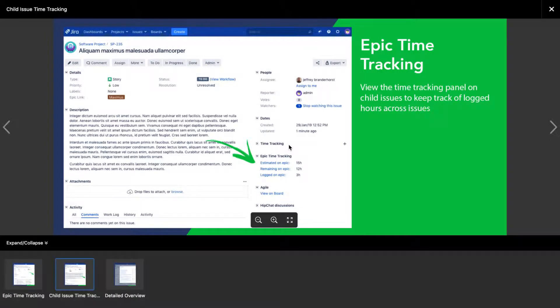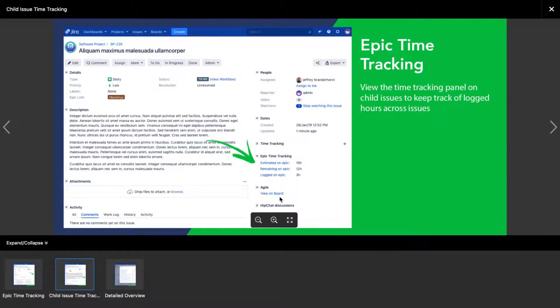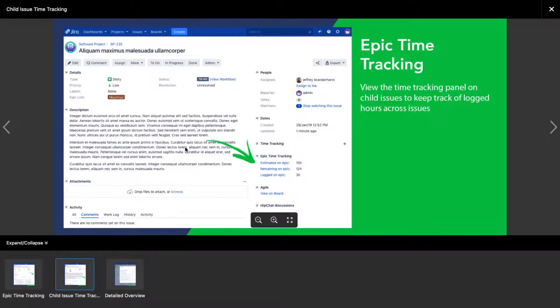So this looks really interesting because even when you are looking at the stories or the issues that are part of that particular epic, this particular section called Epic Time Tracking will also be available on those child issues. They are not really subtasks but they are like linked issues that will be managed using your Jira software scrum board.